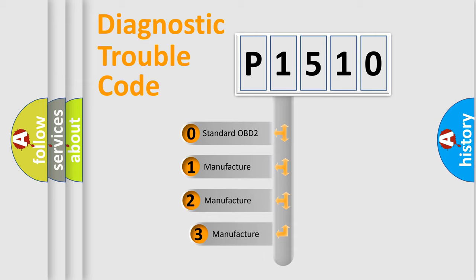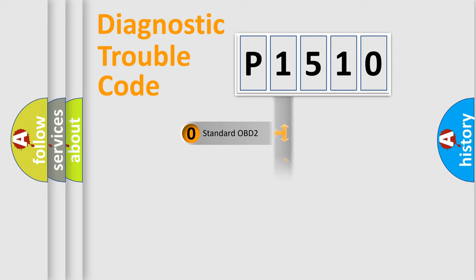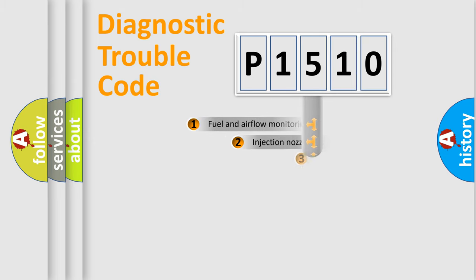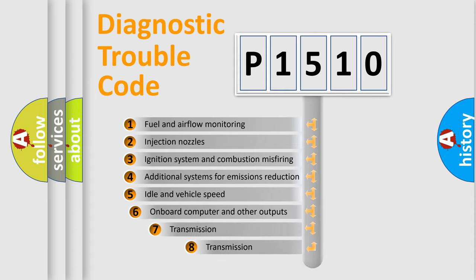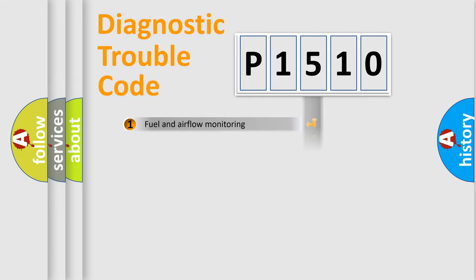If the second character is expressed as zero, it is a standardized error. In the case of numbers 1, 2, 3, it is a more prestigious expression of the car specific error. The third character specifies a subset of errors. The distribution shown is valid only for the standardized DTC code.